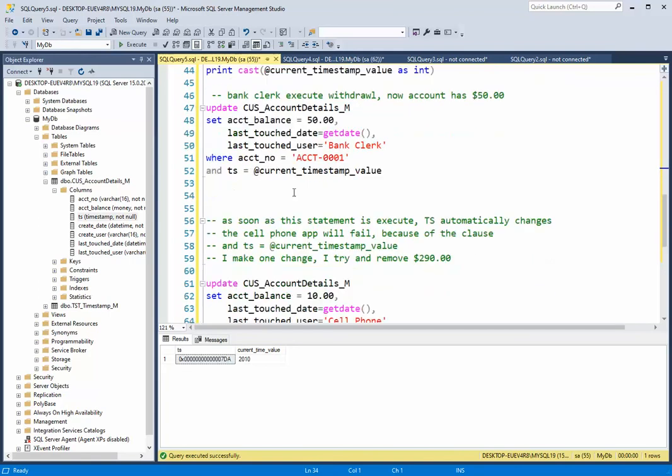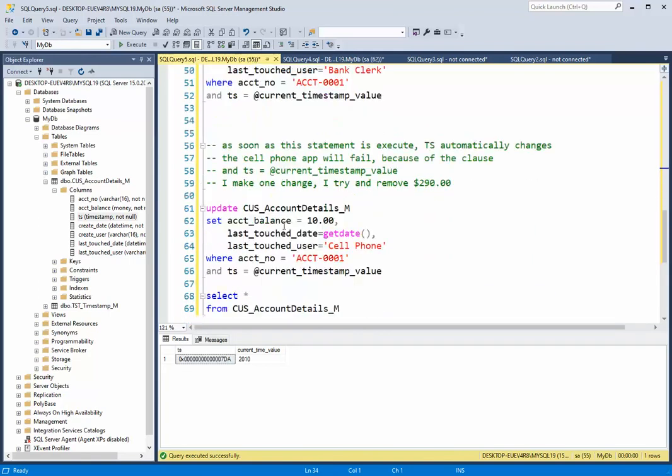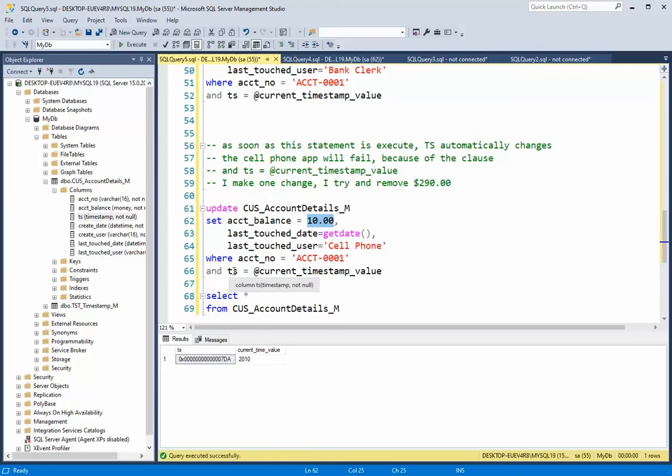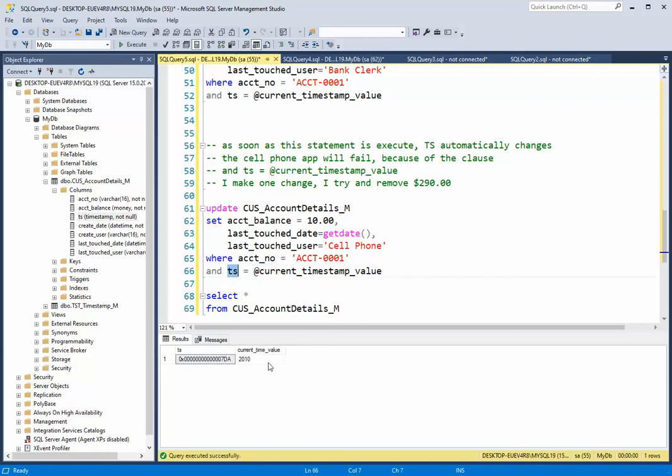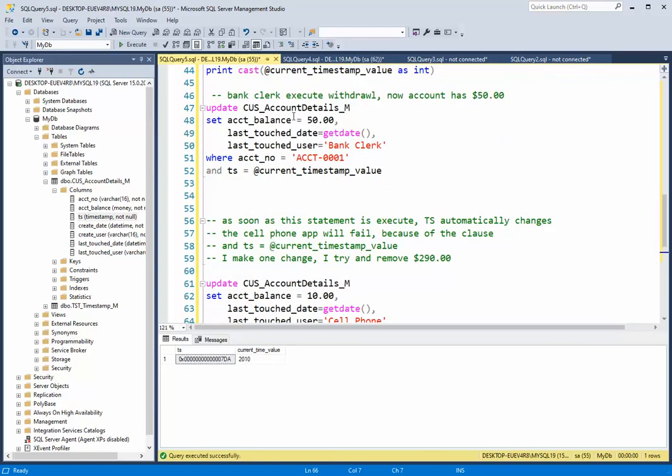So then immediately, like within a millisecond, I'm going to try to do that same command, but I'm going to try to take out $290, leaving me a $10 balance. But here you can see where TS equals timestamp. Well, current timestamp equals 2010. This one will equal 2011. It equals 2011 because this previous statement tickled it and said I want you to auto increment.